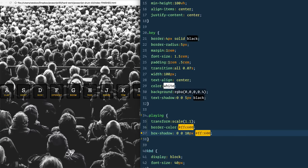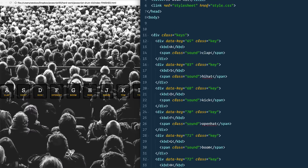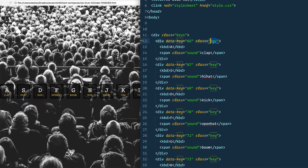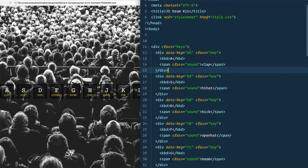If you'd like to go at this on your own, pause the video here and try to get it up and working. Otherwise, let's go ahead and take a look at what we're working with. We've got a div with a class of 'keys', and inside of that we've got a whole bunch of divs with a class of 'key'. Each key has the sound it's going to make as well as the keyboard key you should hit.